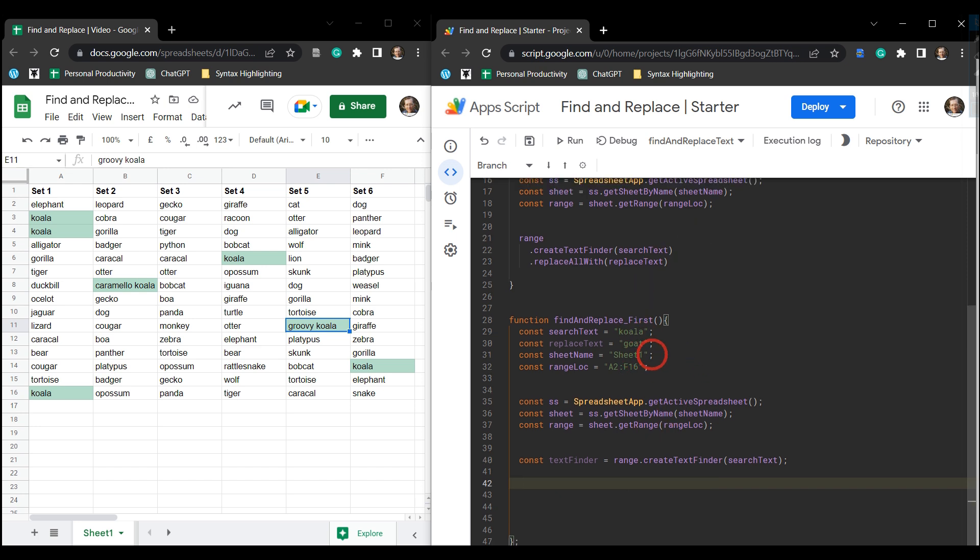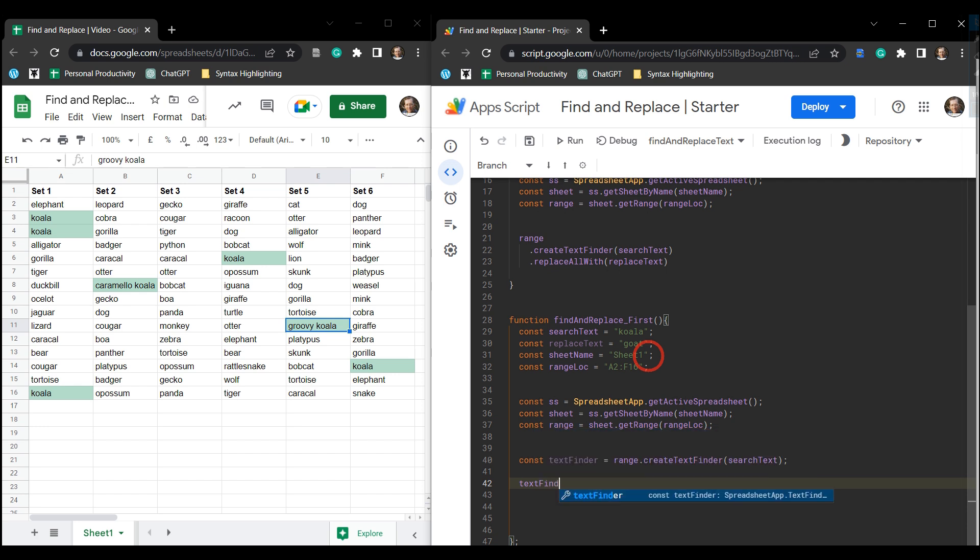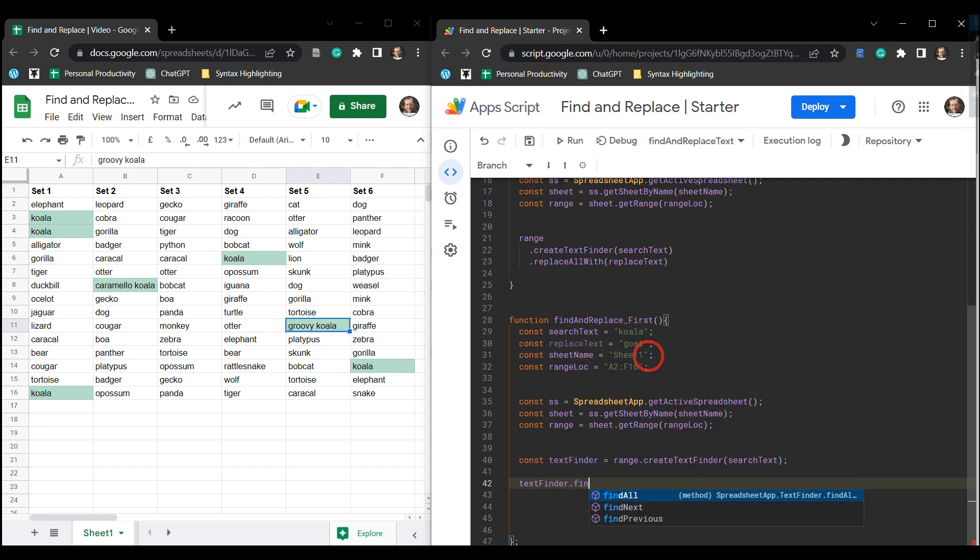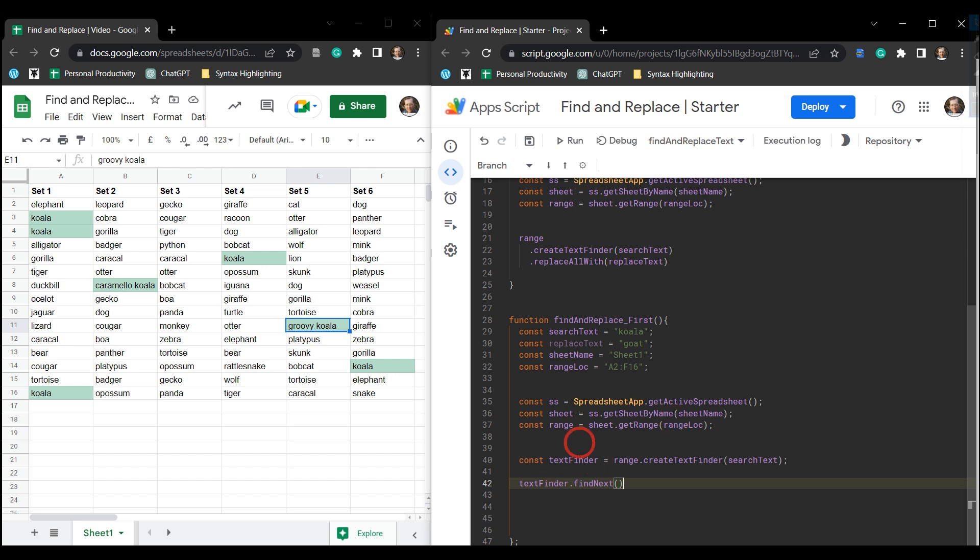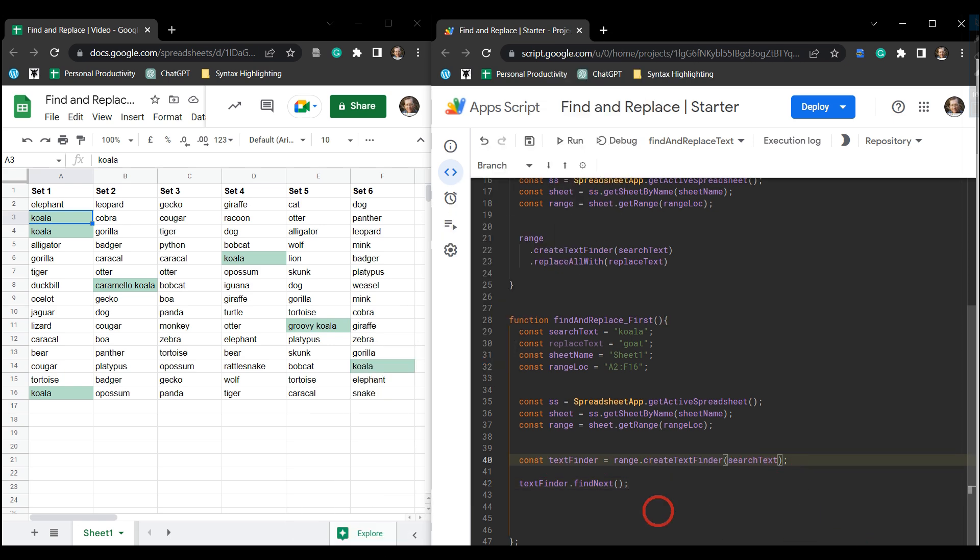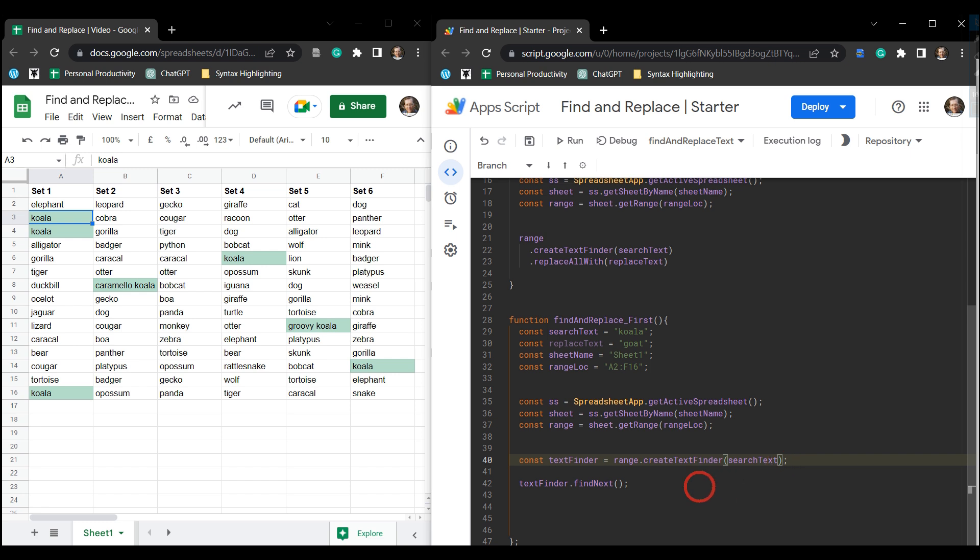Okay, so the next thing we need to do is then call our textFinder and we're going to findNext, and this is going to find the next item in the list and Google Apps Script will remember what the next item is. So the first time we call findNext is going to be the first found item of our search text, which is going to be this item up here in A3. Now if we built this into our text finder and chained this on findNext on the end here, then we wouldn't be able to do any further chaining with it and finding the consecutive next items.